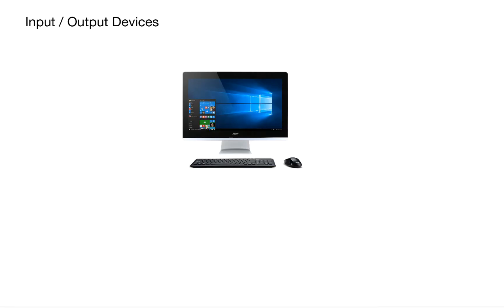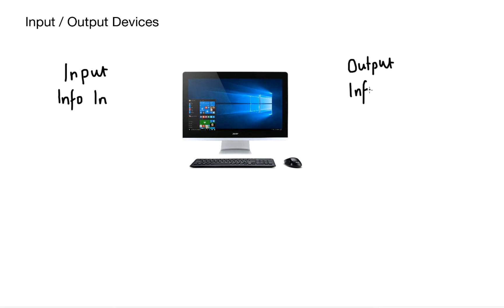Hello and welcome to video 6 where today we're going to be talking about input and output devices. So let's get straight to it. An input into our system is anything that can add information into our system. Once the information has been processed, then we output the information.